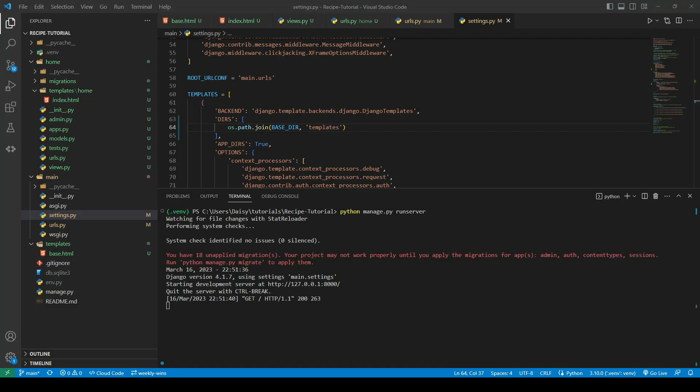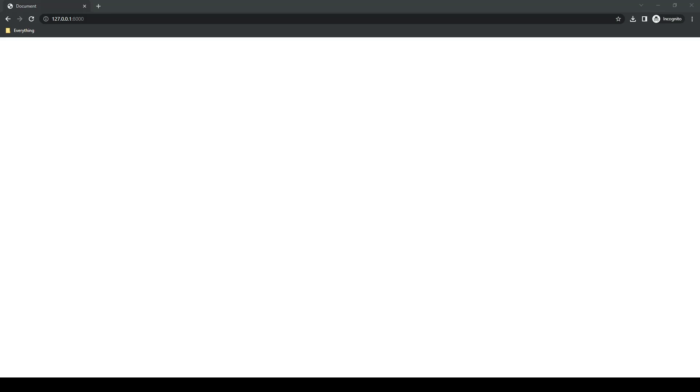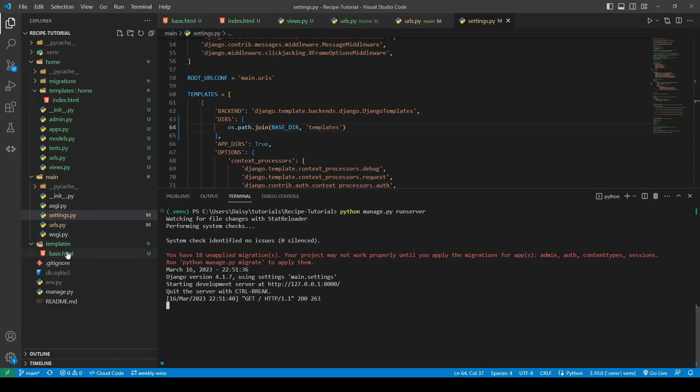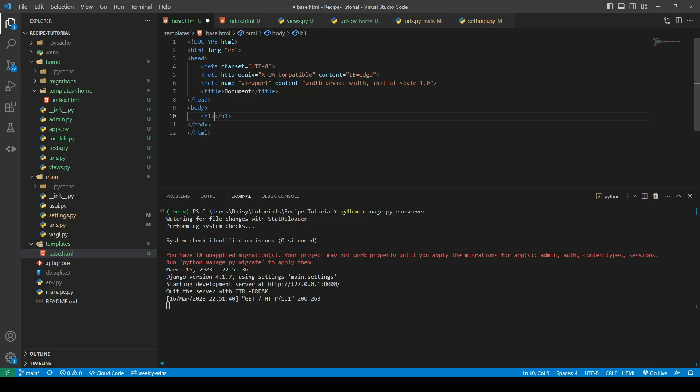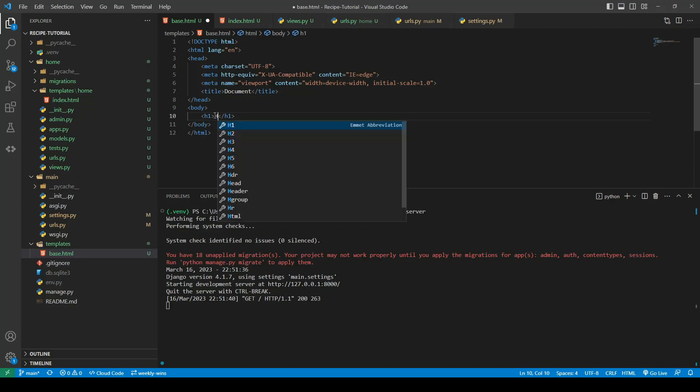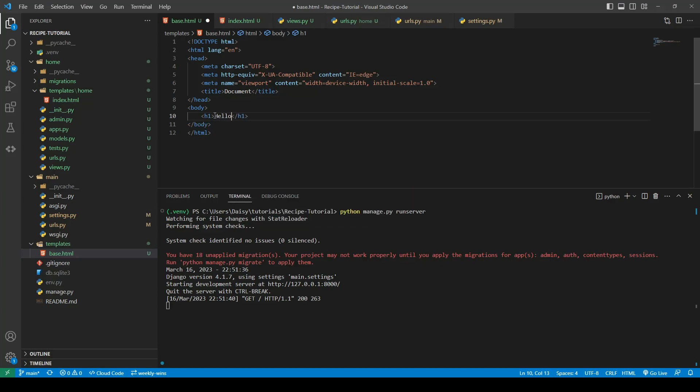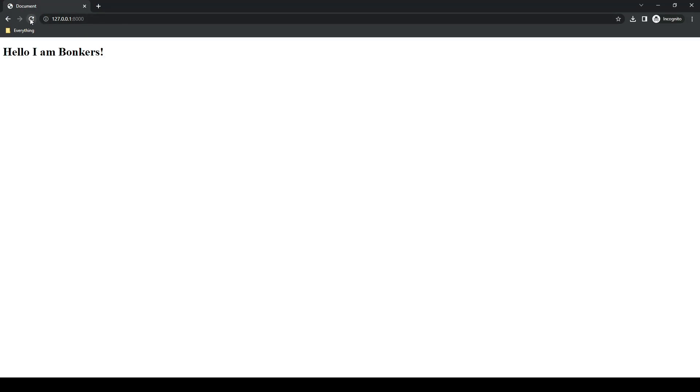So we can do the python manage.py run server command and open our app. As you can see, there's nothing on it, but that is because our template has nothing on it. So we'll open back up the base template and we will type a heading level one in here and just hello, I am bonkers. So we will switch ahead now and refresh our site. And now we can see it. So as you can see, everything within our base template is now loading with our index because it's our index.html that is loaded.